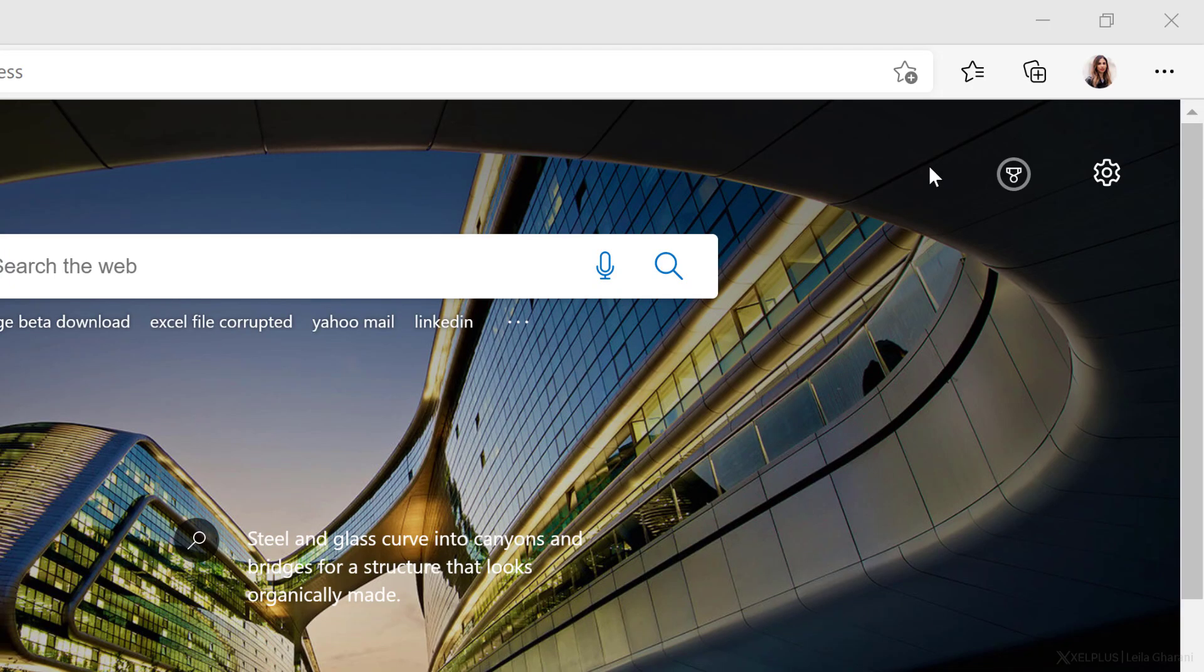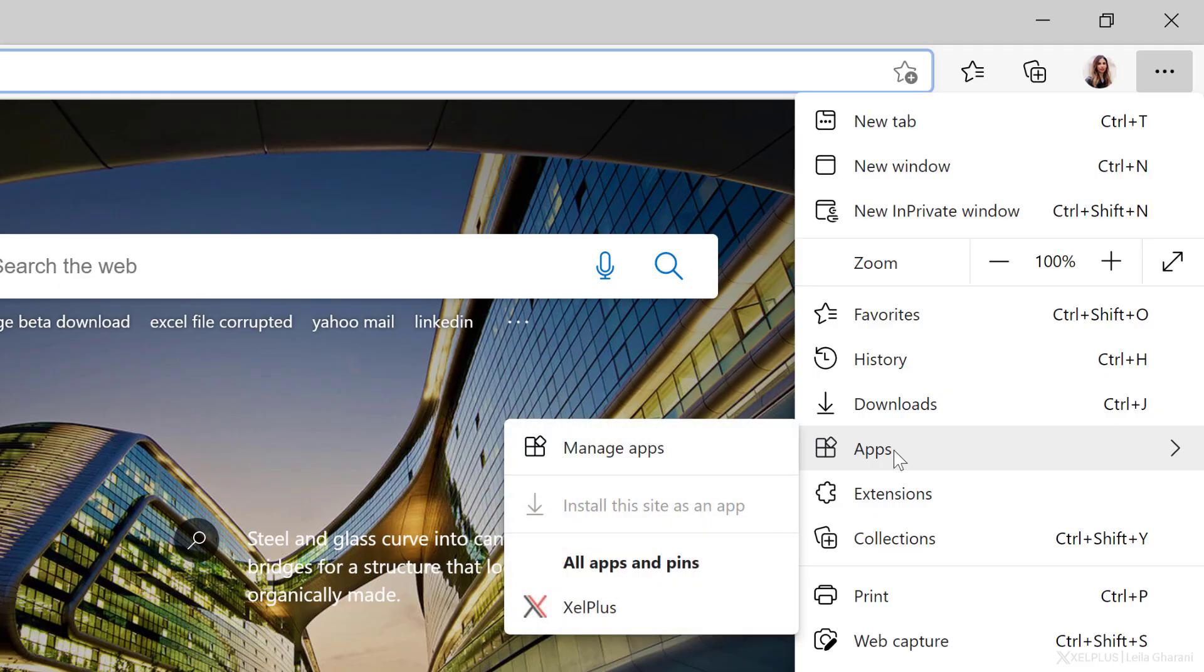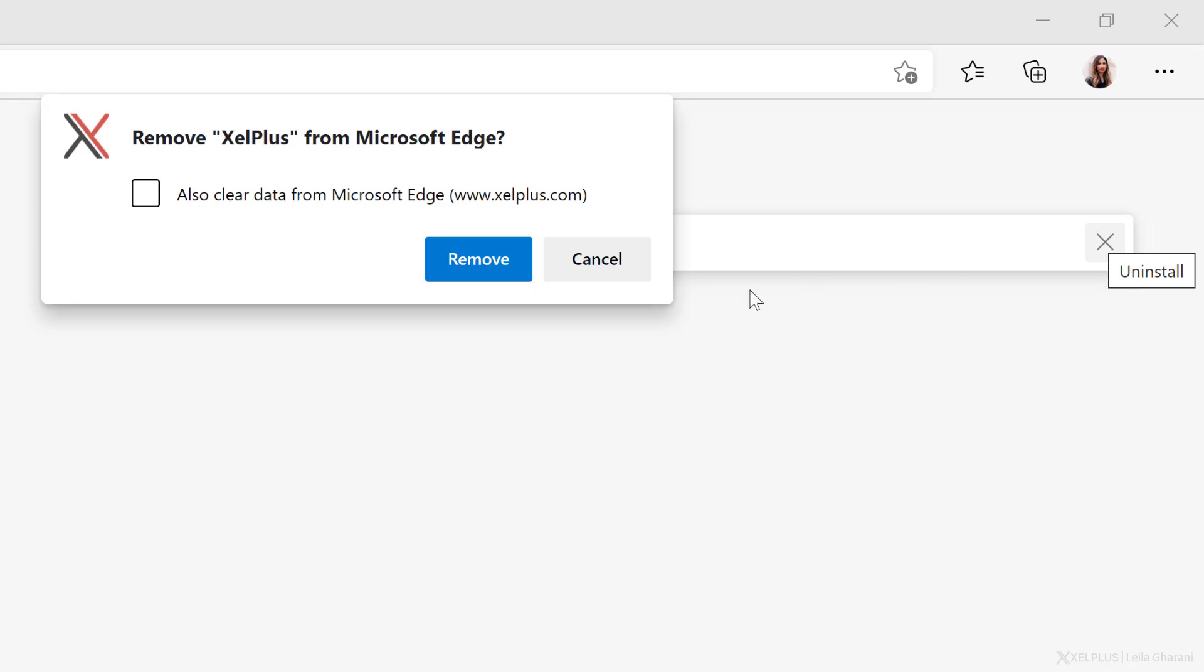To uninstall any of these apps that you created, just click on the ellipses and select apps. And then click on manage apps. Uninstall the app by clicking the X and then select remove.